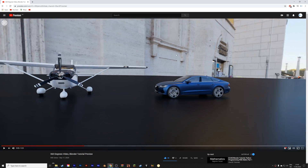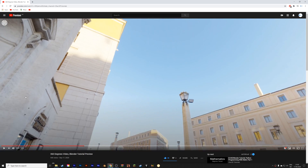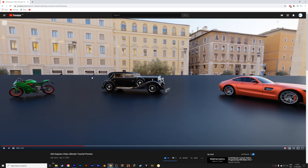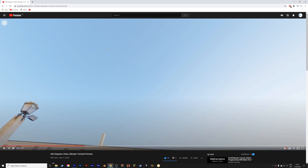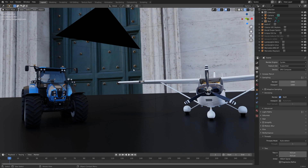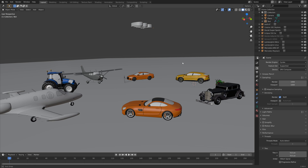Hey everyone, my name is Olaf and in this video I will show you how to render 360 videos in Blender. As always it will be quick and easy, so let's get started. Here we have a basic scene in Blender and now I'm going to show you how you can turn this scene into a 360 degree render.